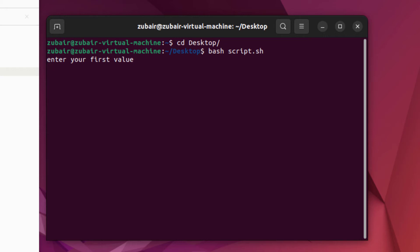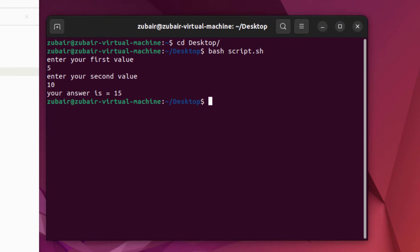I'll enter five for my first value. I'll enter 10 for my second value. So here you can see we have 15 as an answer of addition of these two numbers. So this is how you can do your addition function.